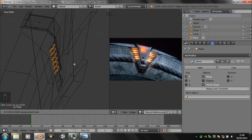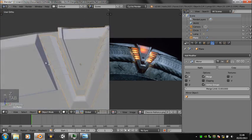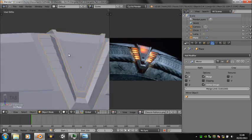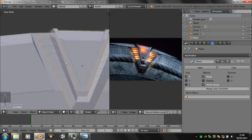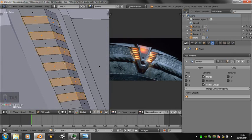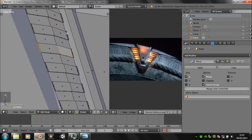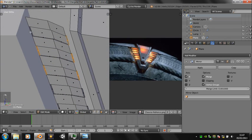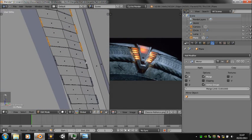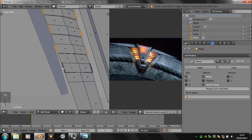Extrude them inwards to get them into the right place. These are going to be filled with the orange colour later. Deleting the faces that form around the edges of these sections.